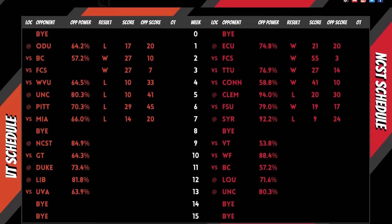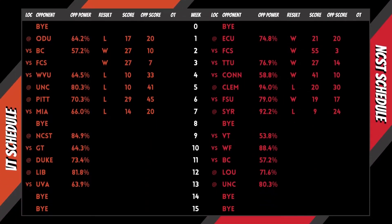Power is derived utilizing record, point differential, opponent record, and opponent's opponent record.